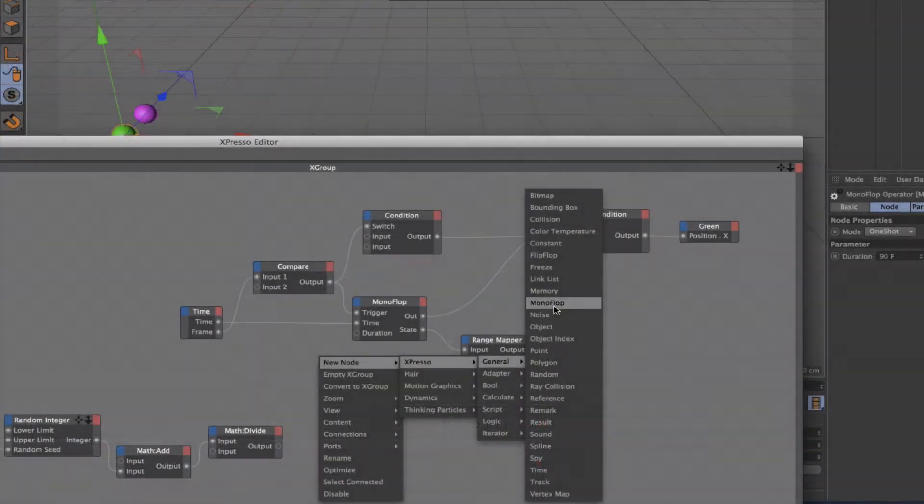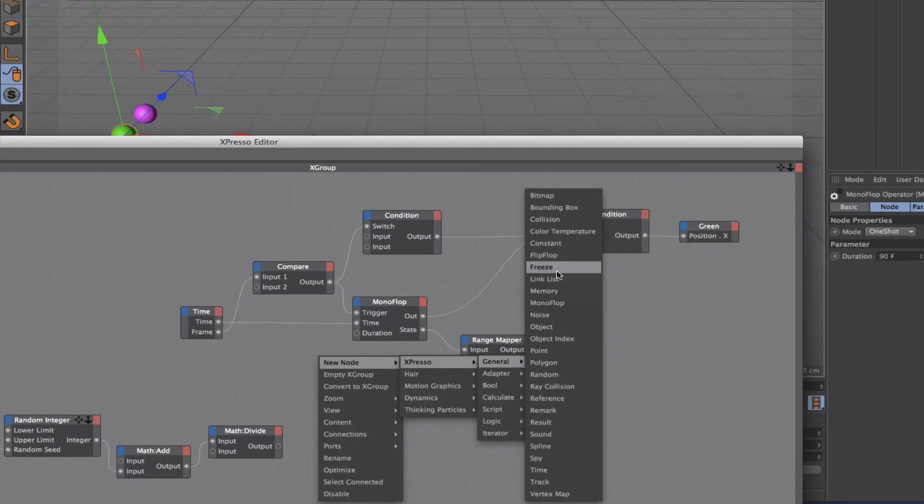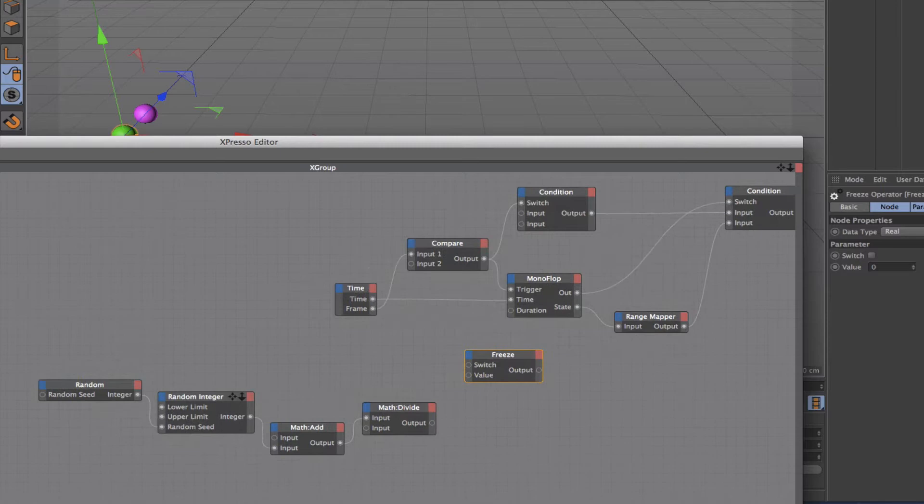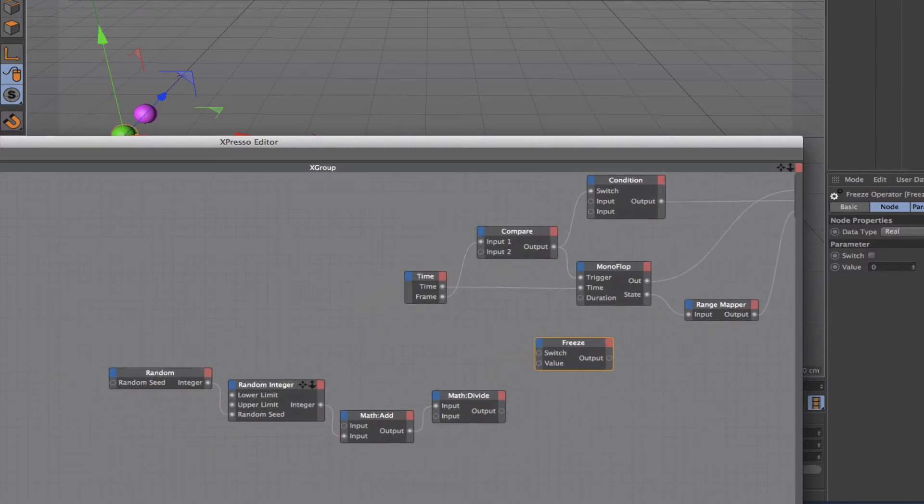We also learned how to generate a random number to vary the time that it would take for both of the spheres to reach their destinations and thereby race each other.